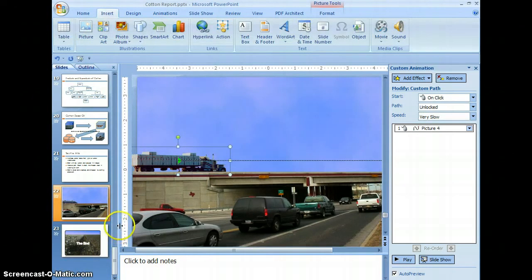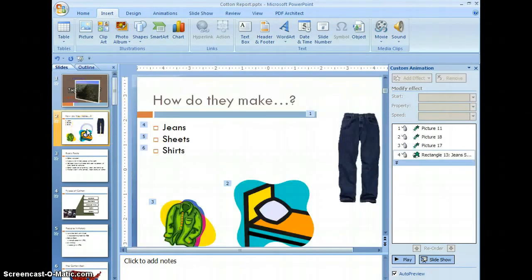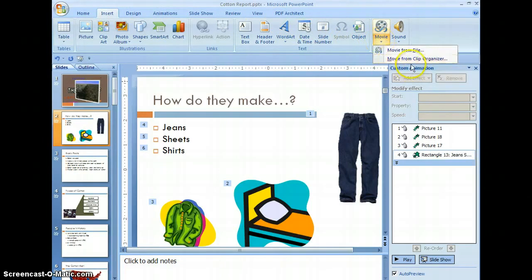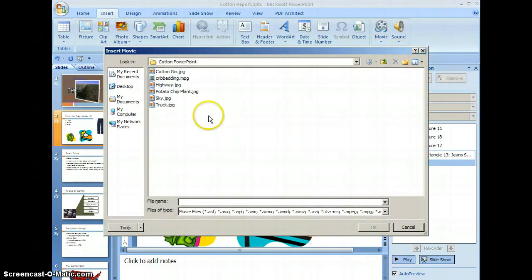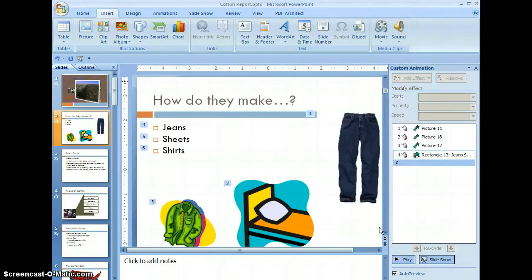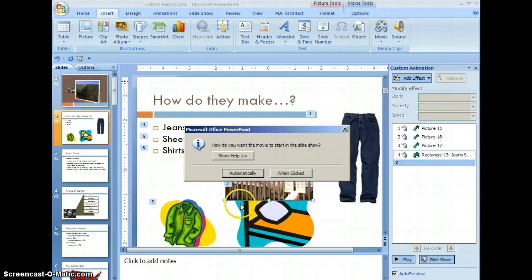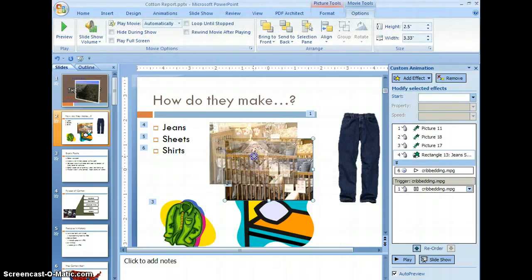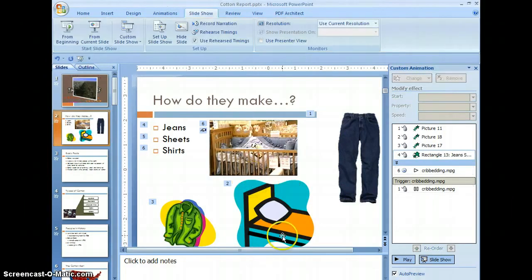Now we're going to actually insert a movie into one of our slides. Let's go up to slide number two, select the slide, click on the pane. On the insert tab, come over to movie, select movie from file, and select this MPEG. Click OK and we want it to play automatically. Position it on the slide. The movie is now embedded onto the slide. Let's go to file and save. We're done.